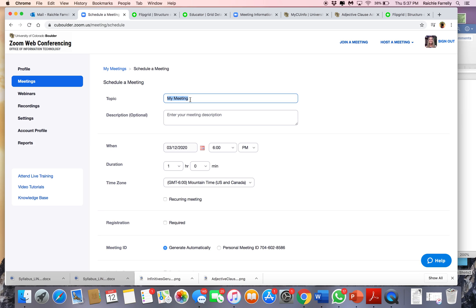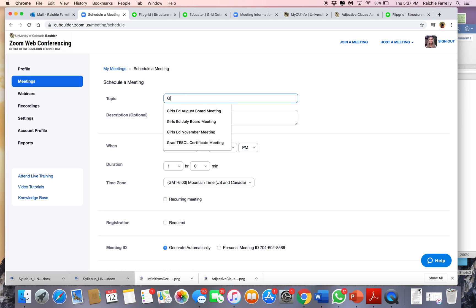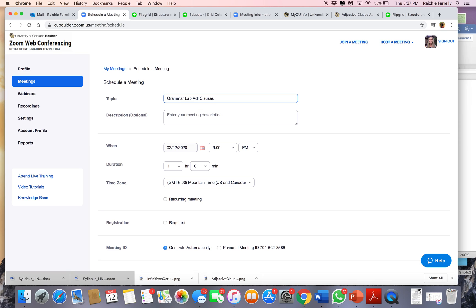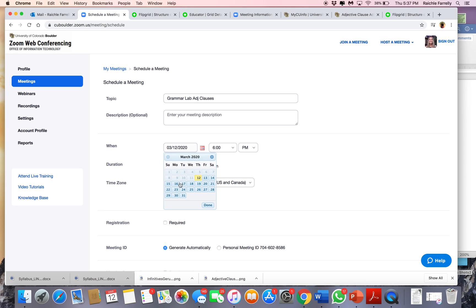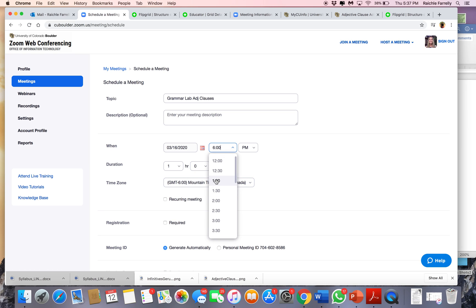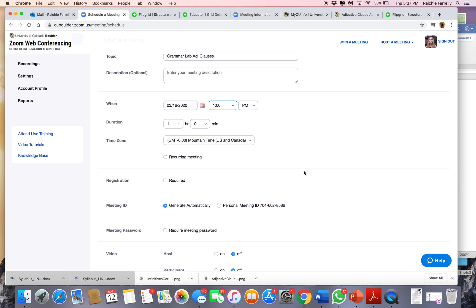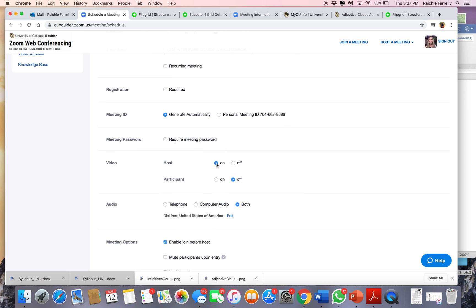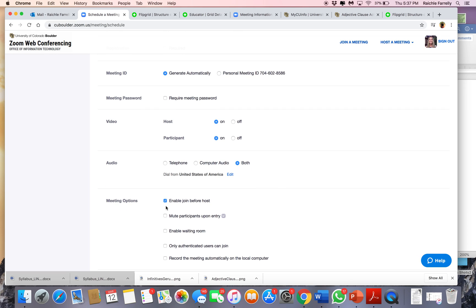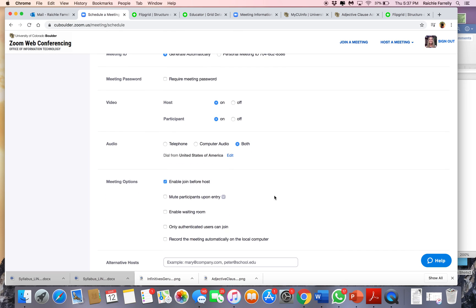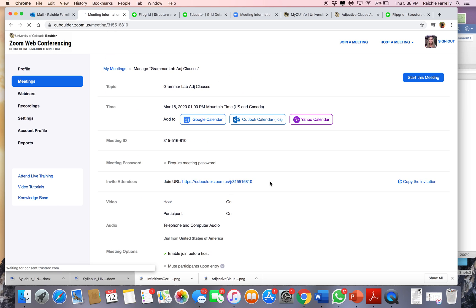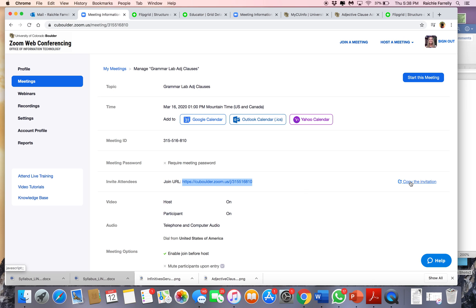The reason I'm showing you this is because now the Grammar Labs will be online. So you might call it something like Grammar Lab Adjective Clauses. Then you can go down here and see what day it would be — let's pretend it's this coming Monday. We know this is happening at one o'clock until two o'clock for our students. Make sure that the video is on for the host and the participants. I like to let people join before I get there in case they come early. Then you just simply save it. This is the link for your meeting that you are going to copy and email to me so that I can provide that information to the IEC instructors, and they can share it with their students so they can come to your Grammar Lab.